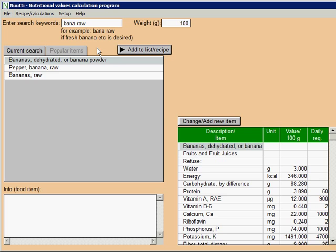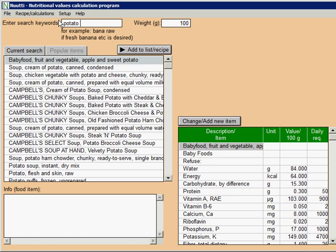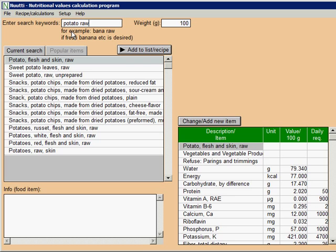Let's try then to search, say, uncooked potato. Using the keyword potato finds many choices, so let's use also raw as an additional keyword. Now suitable option for uncooked potato has been found.